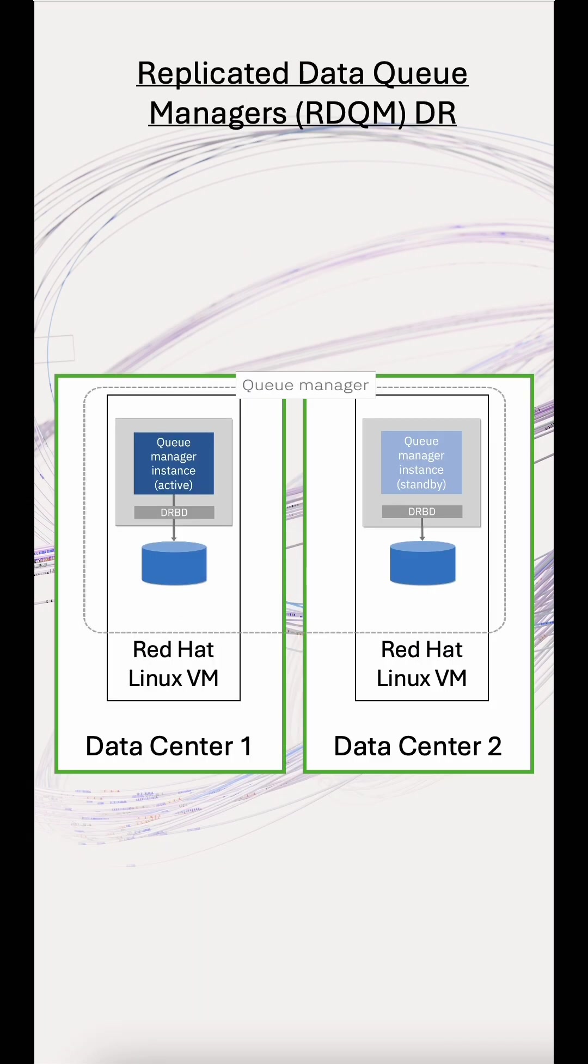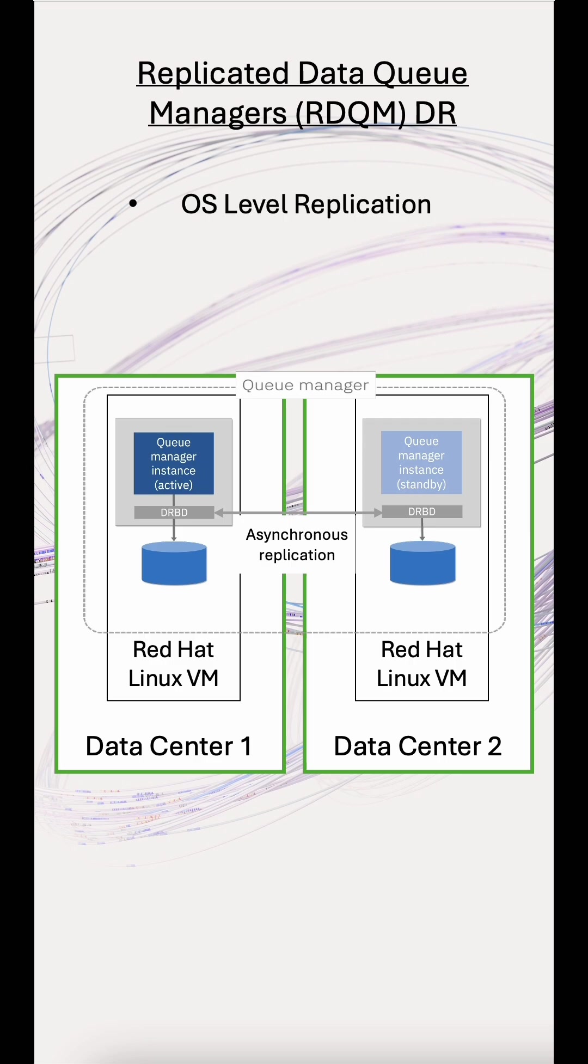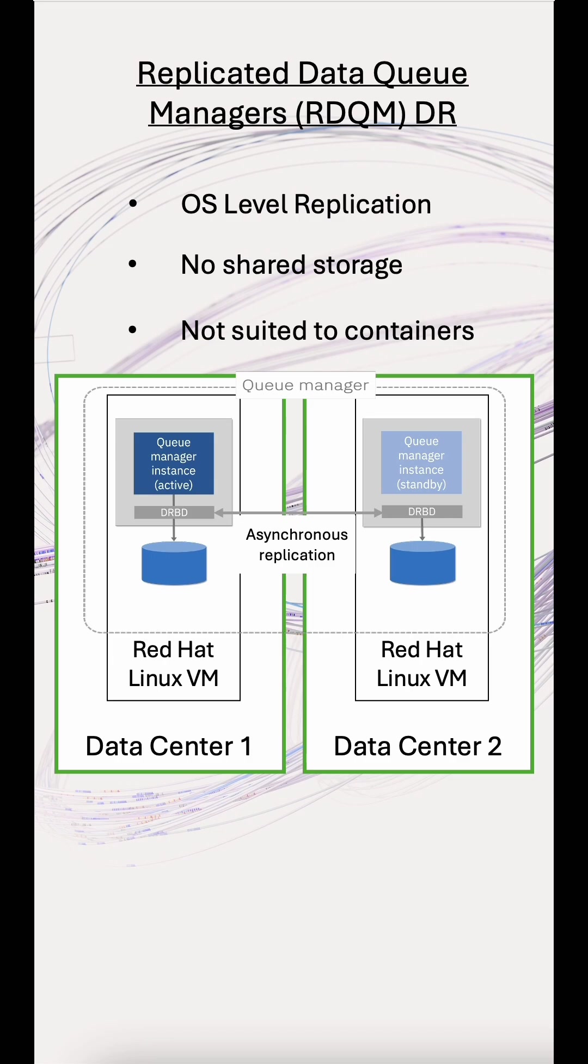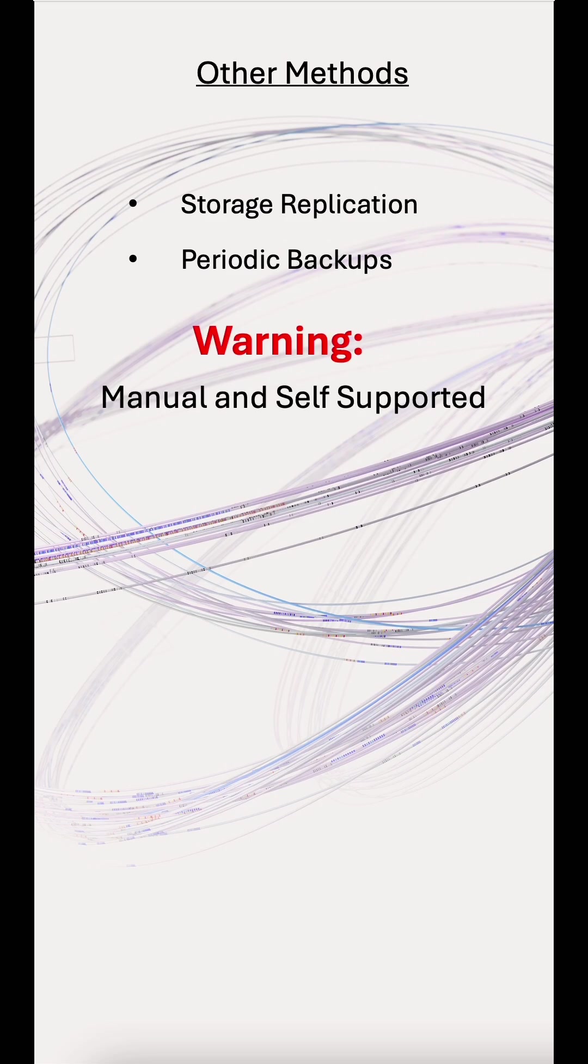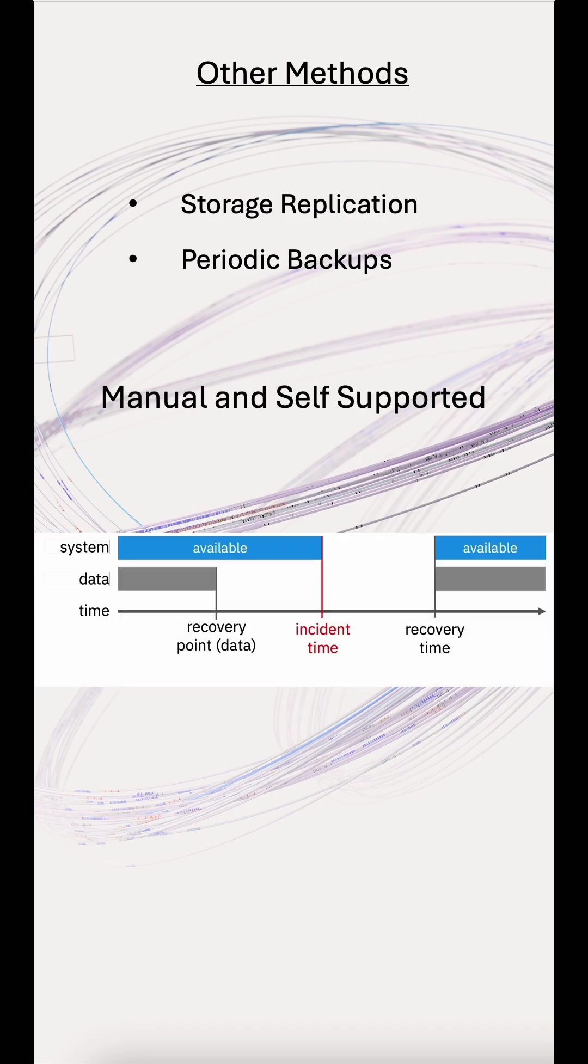RDQM also supports DR with asynchronous fast replication and no shared storage, but it isn't suited to containers. RDQM also has a synchronous option, but it only works within the same region, so is arguably more of a HA solution. For other setups, DR usually means storage replication or periodic backups. It's more manual, and you have to support it yourself. It might be okay if you have fairly relaxed RTO, recovery time objective, and RPO, recovery point objective requirements.